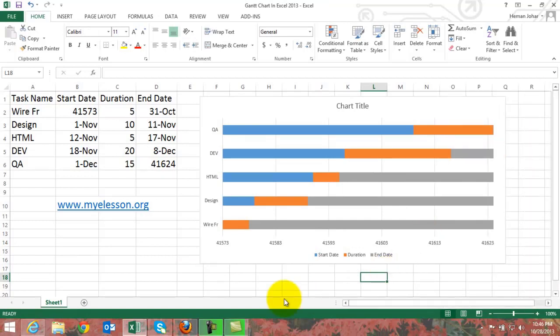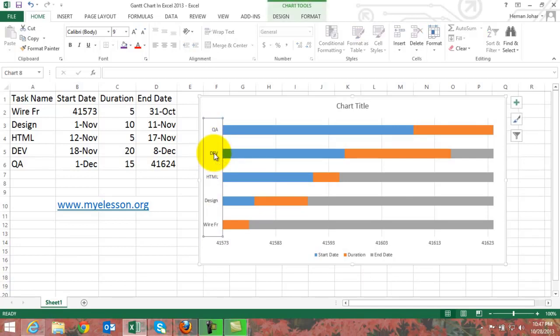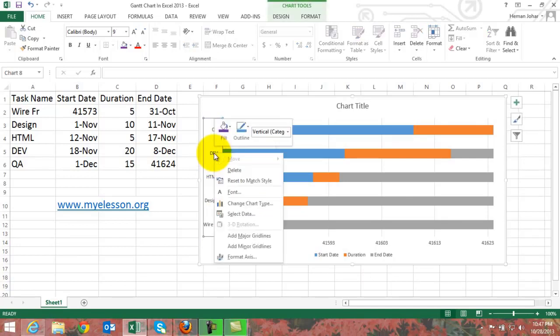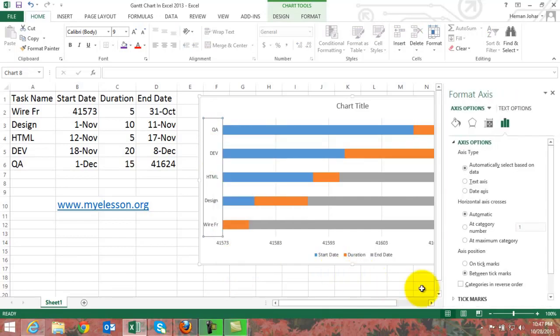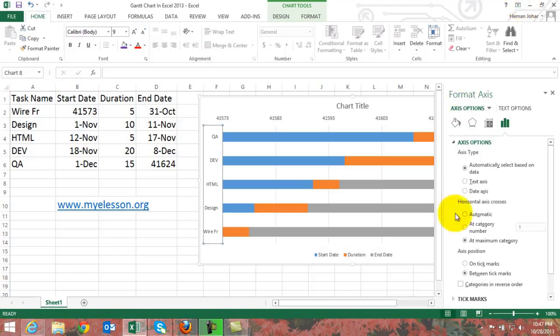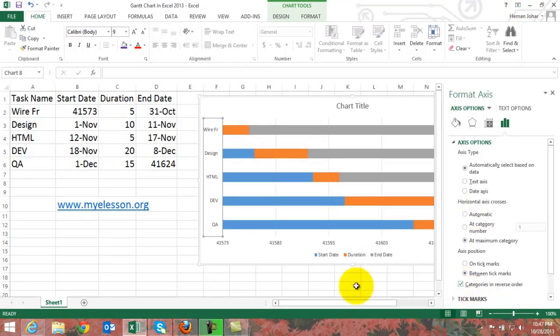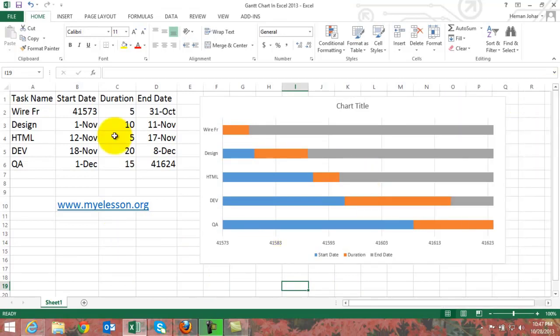Now what we have to do is, now if you see our wireframe is the first activity however it is listed at the bottom. We need to reverse this trend. How we will do that? We will just click over here, select this column, right click it, go to format axis. First of all, when it says horizontal axis crosses, we need to click at maximum category. And then in this section axis position, we need to click on categories in reverse order, categories in reverse order. Here we are, our Gantt chart is almost ready.